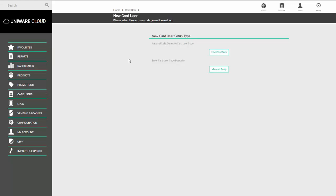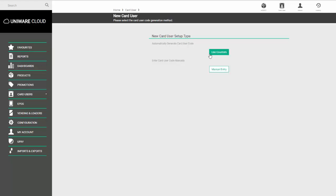These options are use counters or manual entry. These options are used to issue the card user with a unique user ID. By using the manual entry number, you can specify the number yourself. This may be a payroll number, an employee number, or a student number, for example. Or you can use the use counters option where the system will issue the next available number in the list. In this example, we're going to use the use counters option.